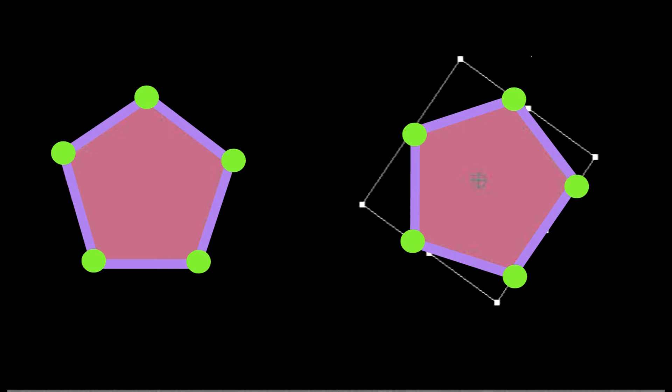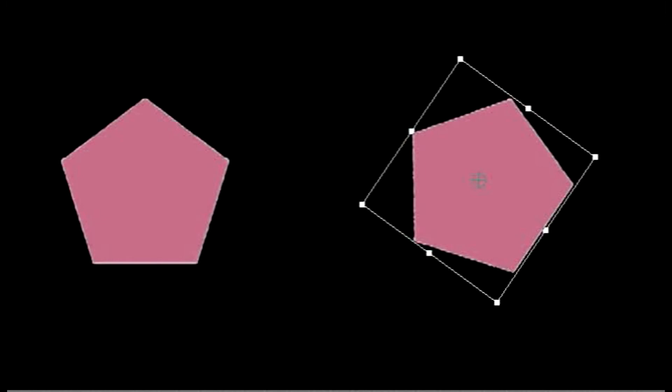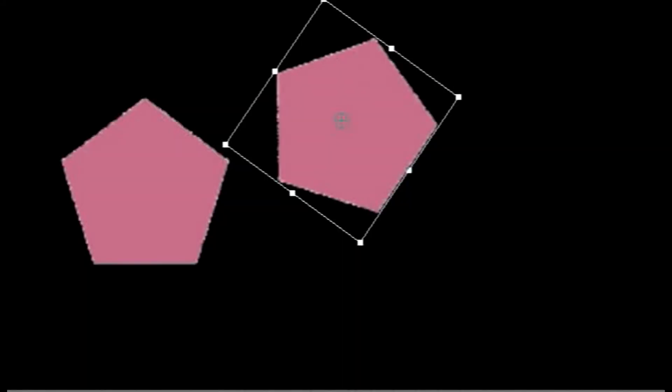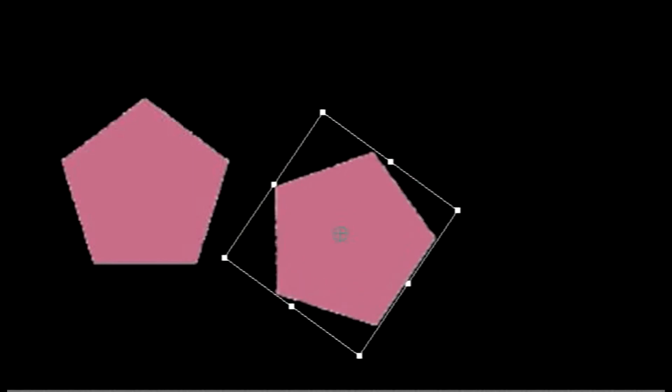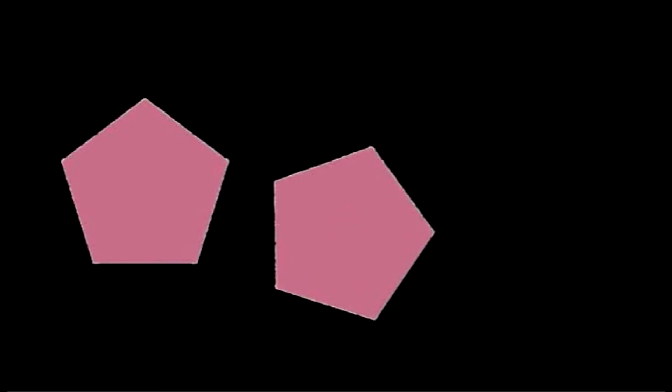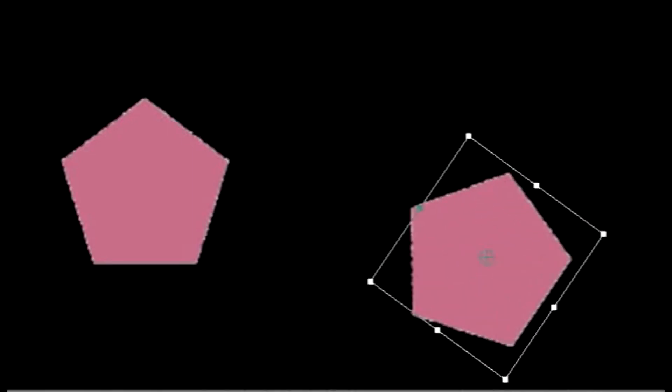Now let's go ahead and slide that pentagon around. I can slide it up over here, slide it back down over here, slide it back over this way. But it still stays the same pentagon even though I moved it. It's still congruent to the original pentagon.